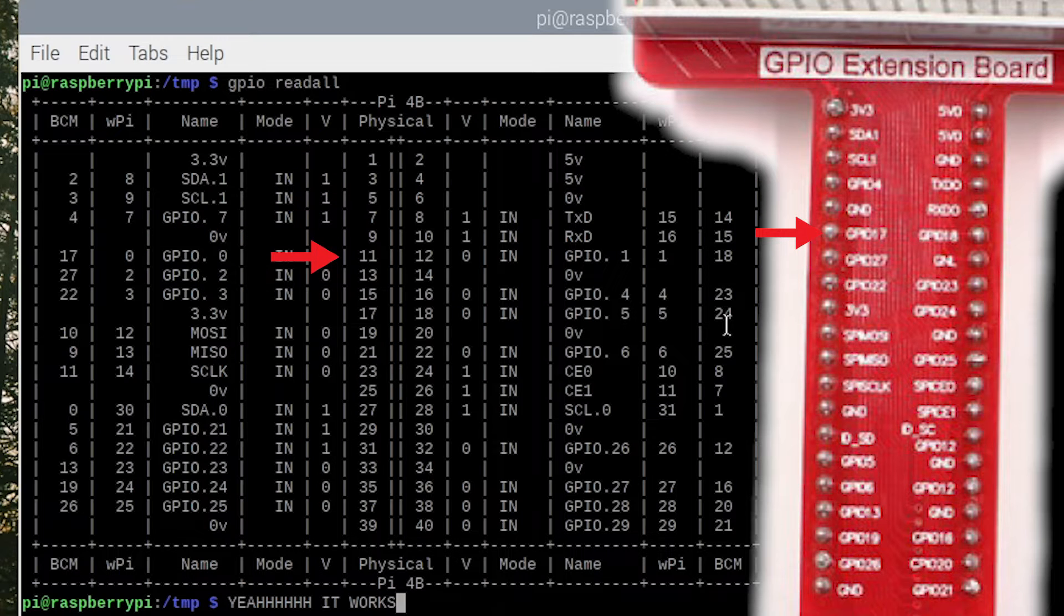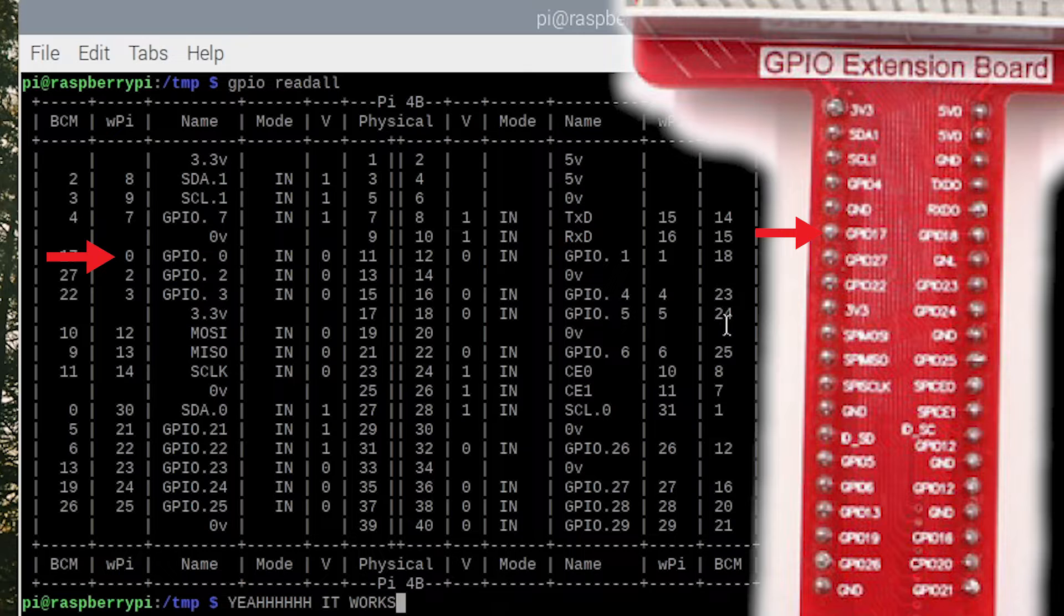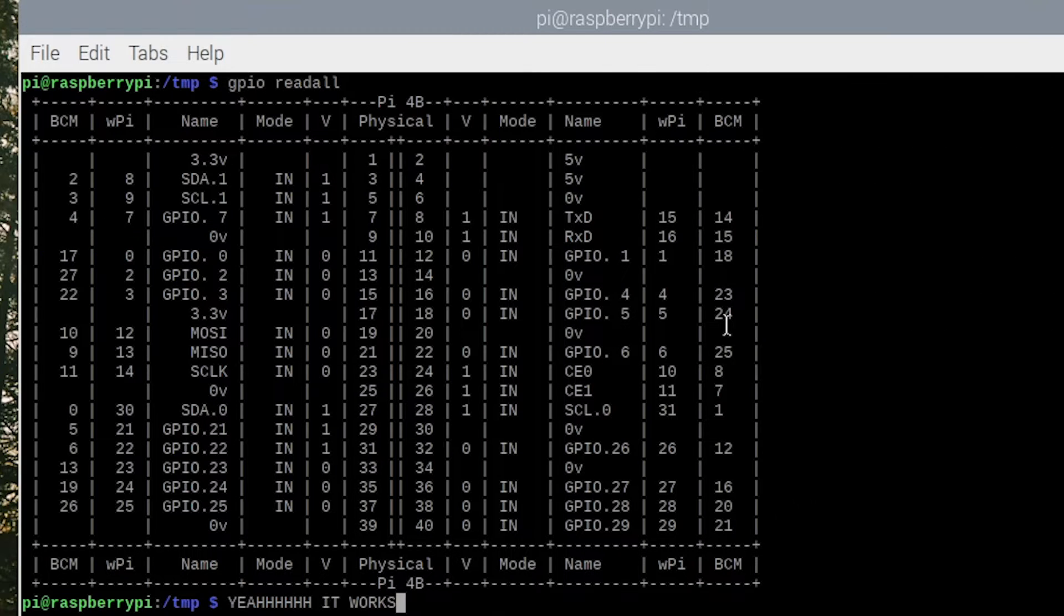And if we would use Python, we would call it pin 17. Okay, I know I know it's getting very confusing, but let us start opening the superstar's kit. Man, I think it's time for some unboxing.